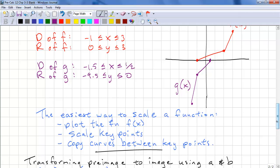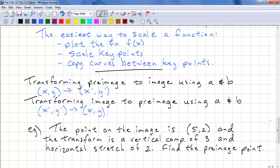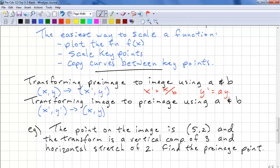The easiest way to scale a function is to plot the original function if it's not already there, scale the key points, then copy the curves between the key points. To transform a pre-image to an image using A and B: x-prime equals x over B, and y-prime equals A times y. Going backwards, we simply do the algebra — multiply both sides by B to get x = B·x-prime, and divide both sides by A to get y = y-prime over A.